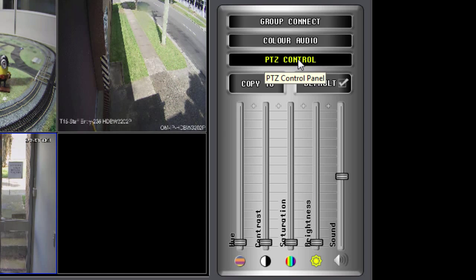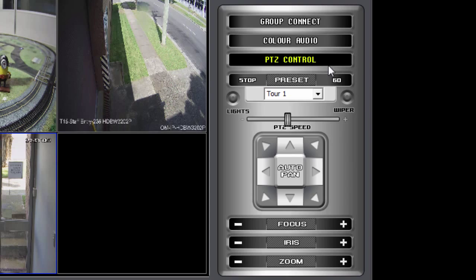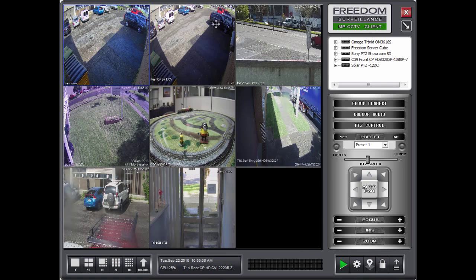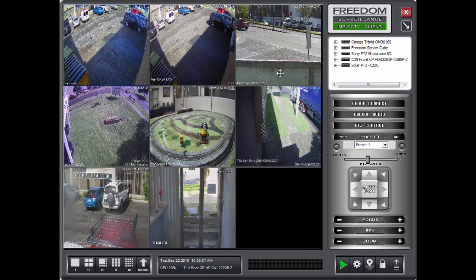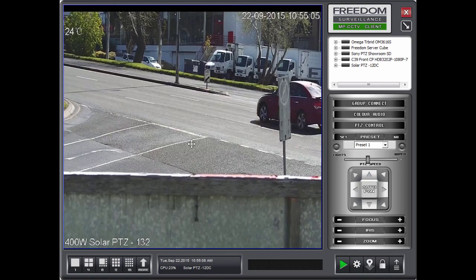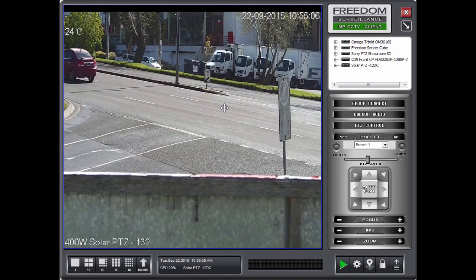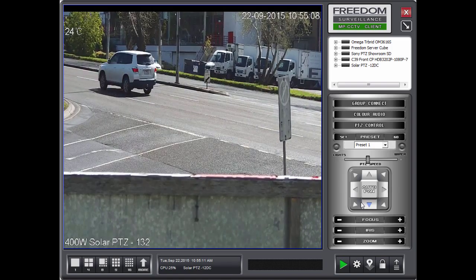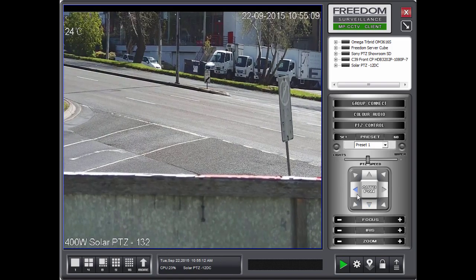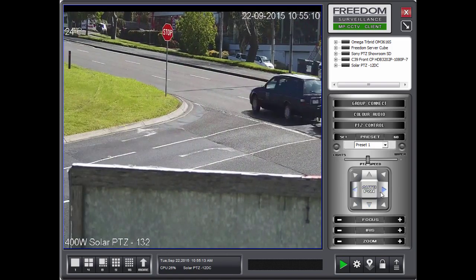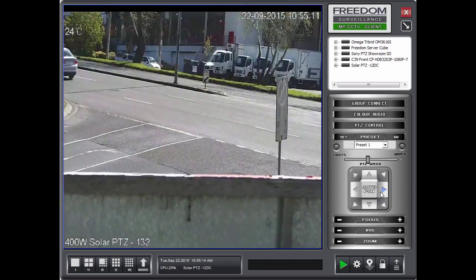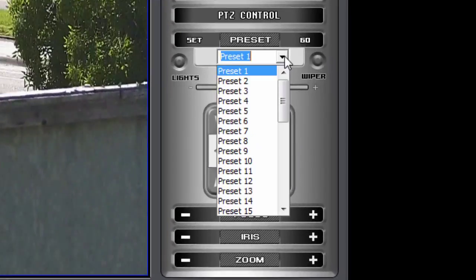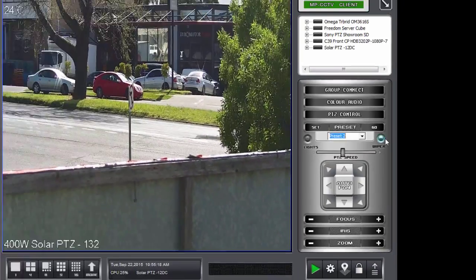Then we've got our PTZ control panel. Which is obviously to control a PTZ. So if we had a PTZ here and we select the tile, we can move the PTZ like such. And we can also go to different presets.